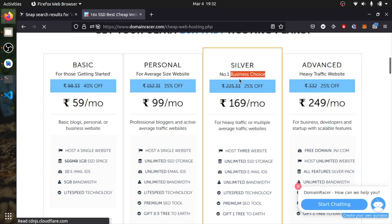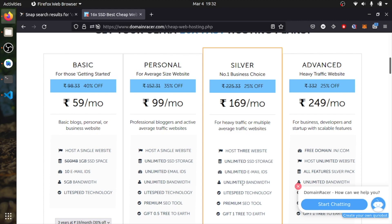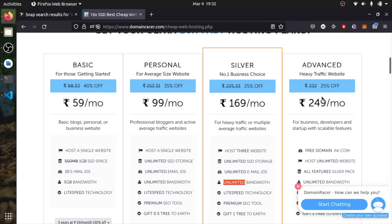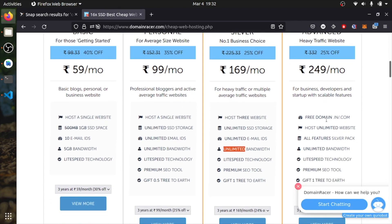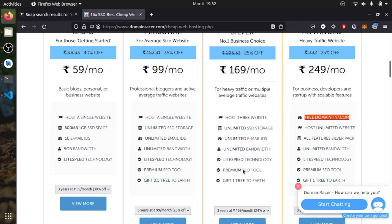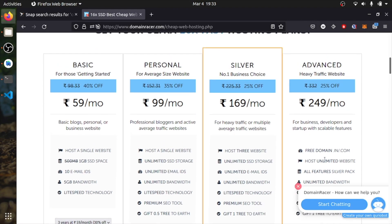If you go to the silver pack, which is business choice, if you are looking for business, this is the thing you need to look for. 170 per month, three websites, unlimited SSD, unlimited email address and unlimited bandwidth. Same thing with advance for 250 rupees, you will get two domains free and you can host unlimited websites in here. All the packages, all the features from silver pack, unlimited bandwidth, as you can see, and premium SEO tools to improve your search.